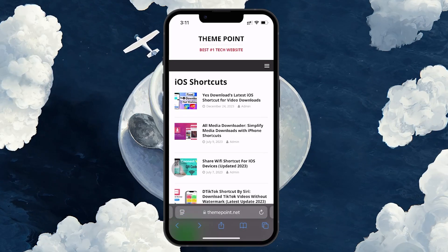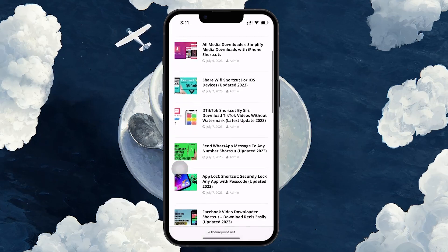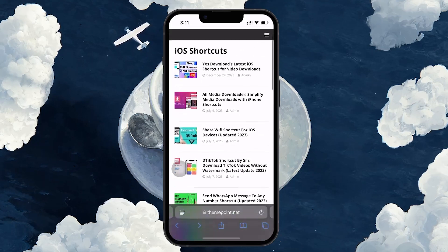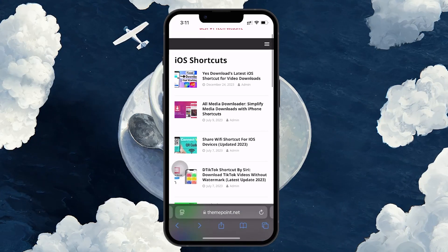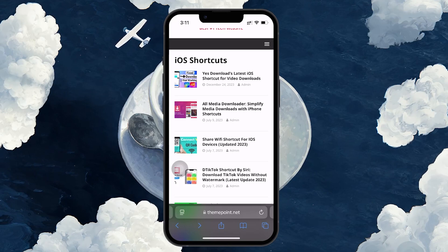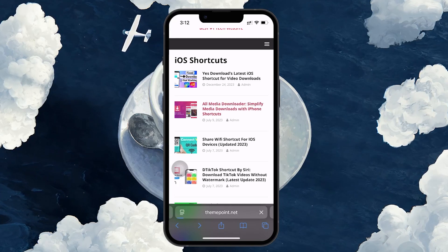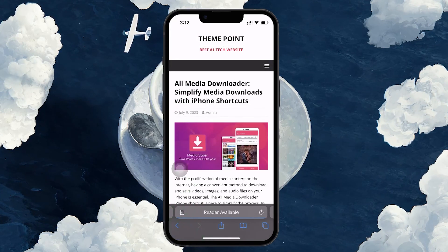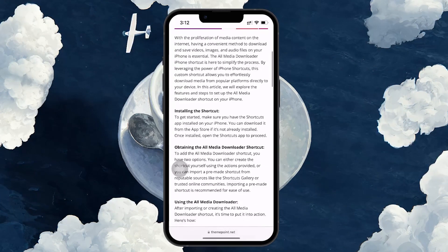Now scroll through the options until you find the All Media Downloader. This shortcut allows you to easily download different types of media files directly onto your iPhone, simplifying the process through the Shortcuts app.